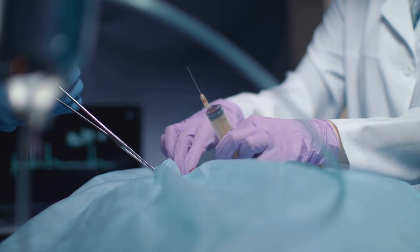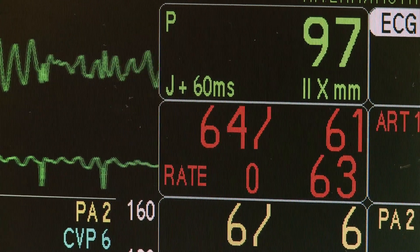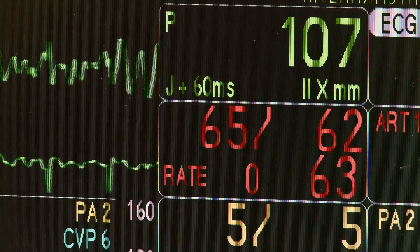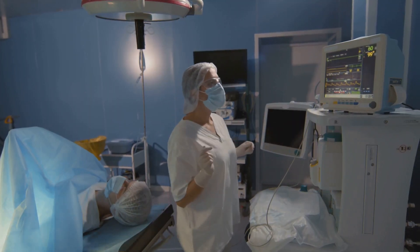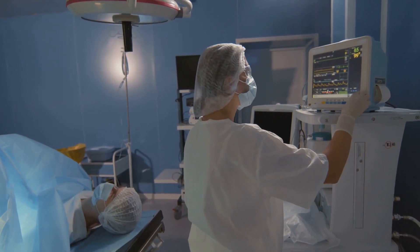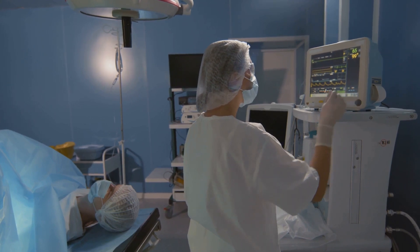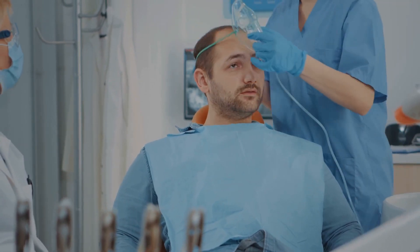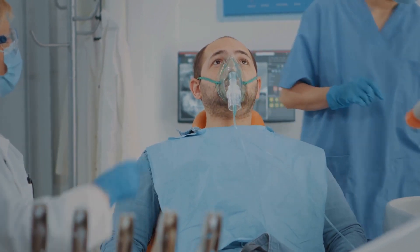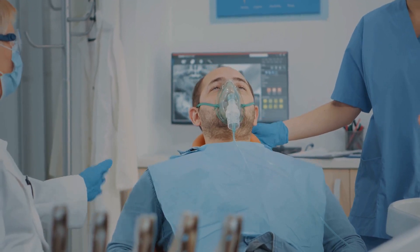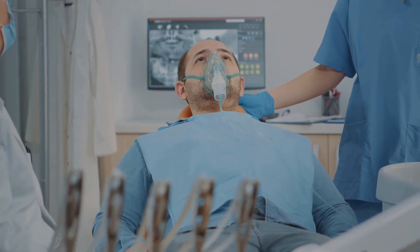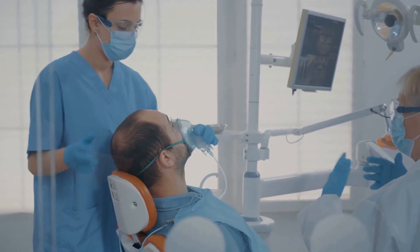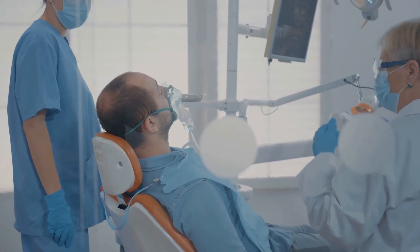The provider's job doesn't end with the administration of these drugs. Throughout the procedure, they continuously monitor the patient's vital signs, including heart rate, blood pressure, oxygen levels, and consciousness. This real-time tracking allows them to swiftly adjust the sedation level or intervene if any complications occur. Furthermore, the provider also ensures that the patient's comfort level is maintained, monitoring signs of discomfort or distress and adjusting the sedation as needed. In essence, the procedure of monitored anesthesia care is a testament to the power of personalized care, ensuring the patient's comfort and safety throughout the procedure and making the surgical experience much less daunting.